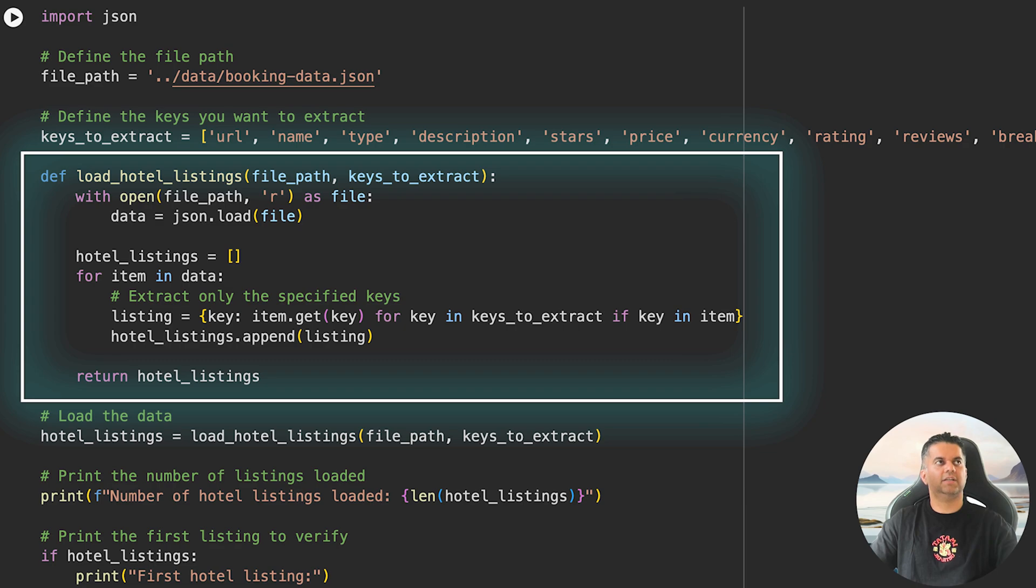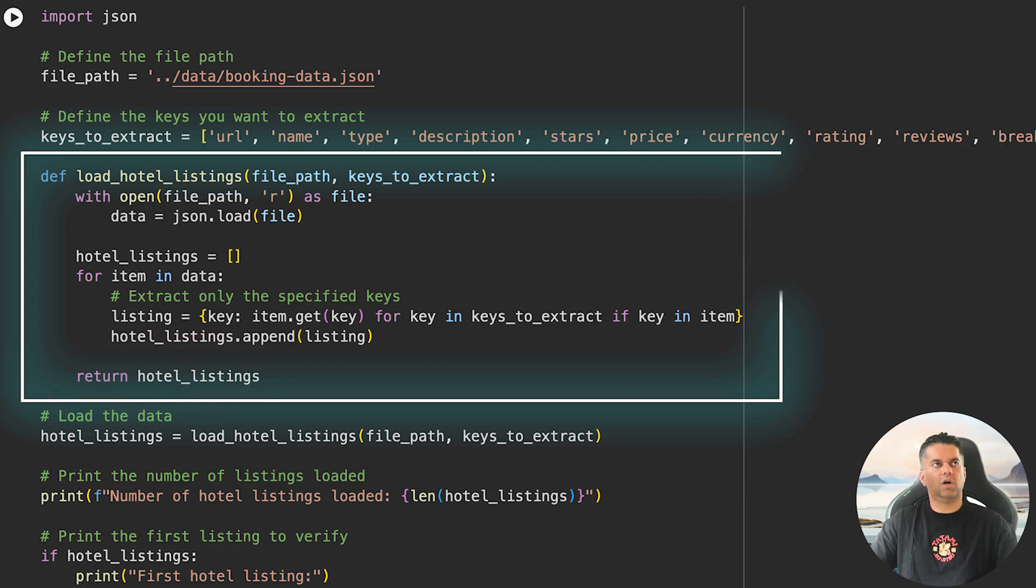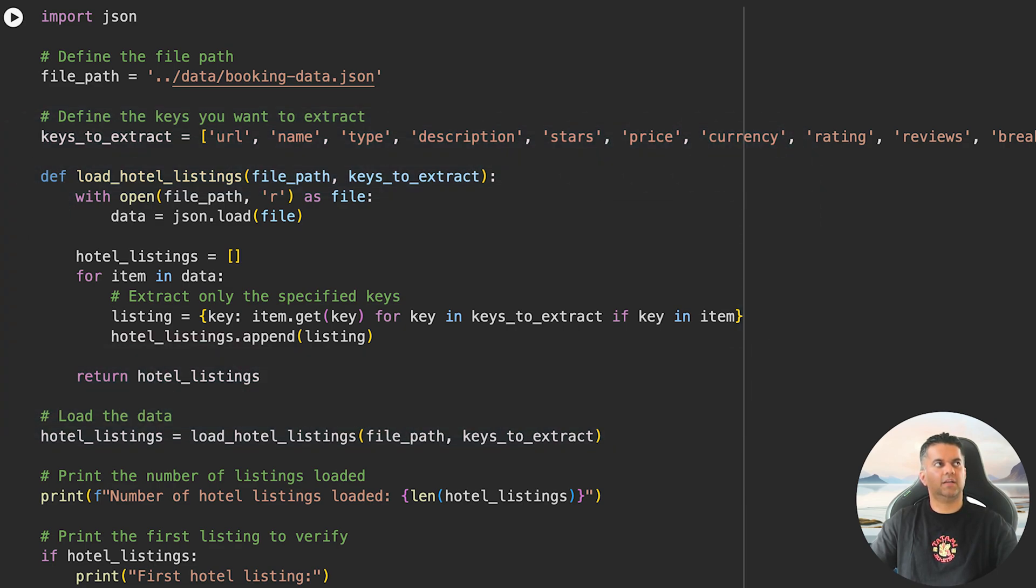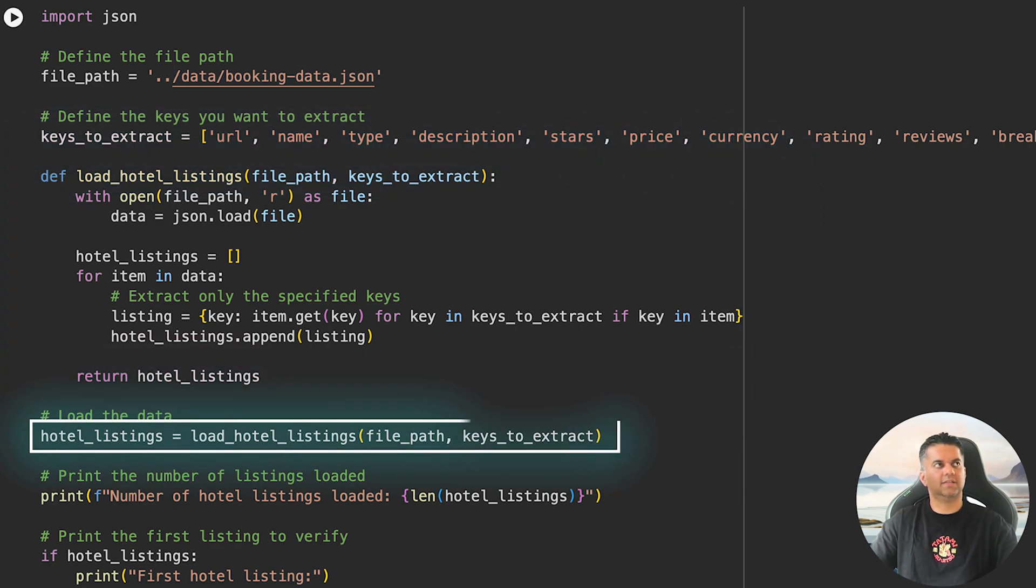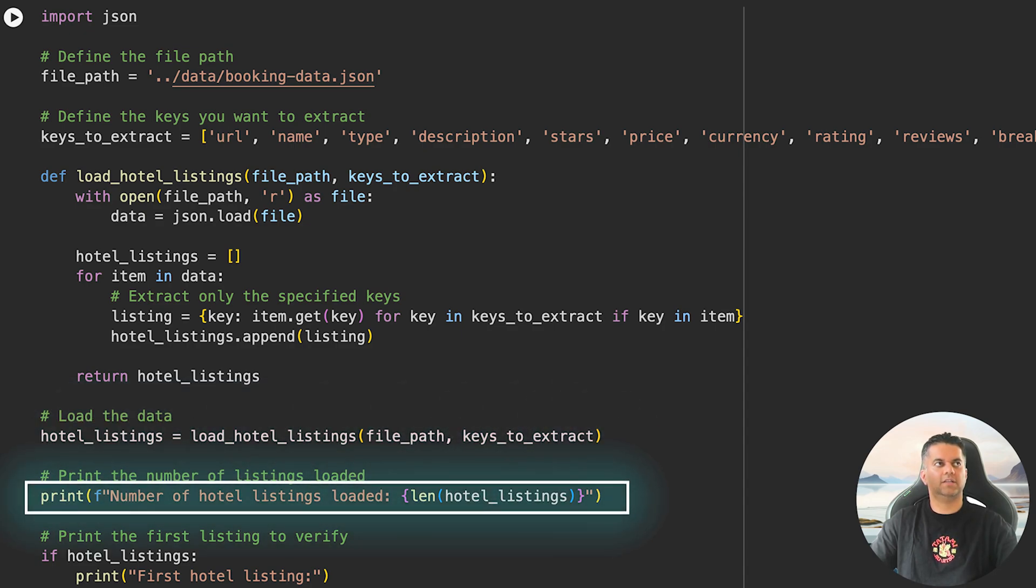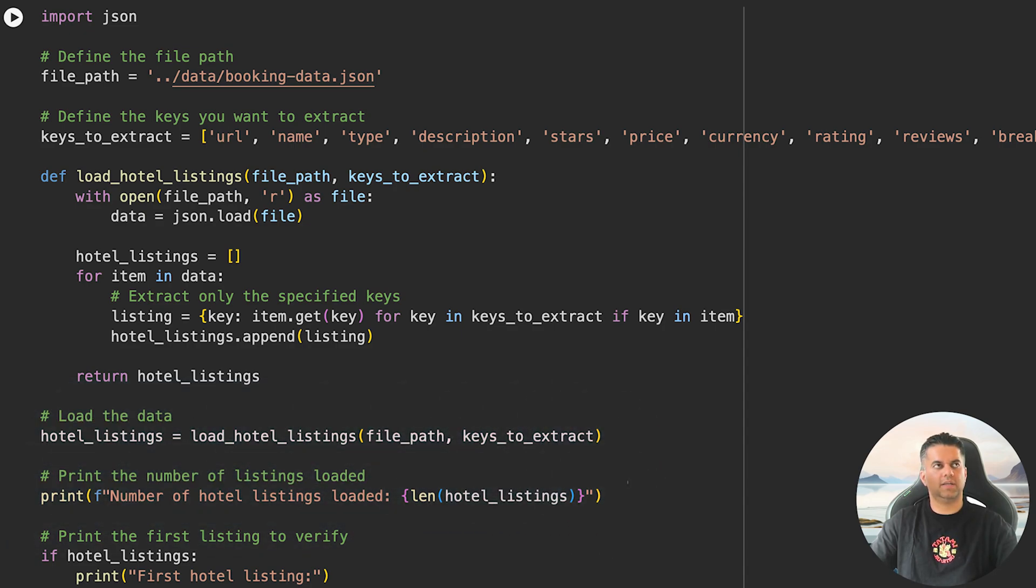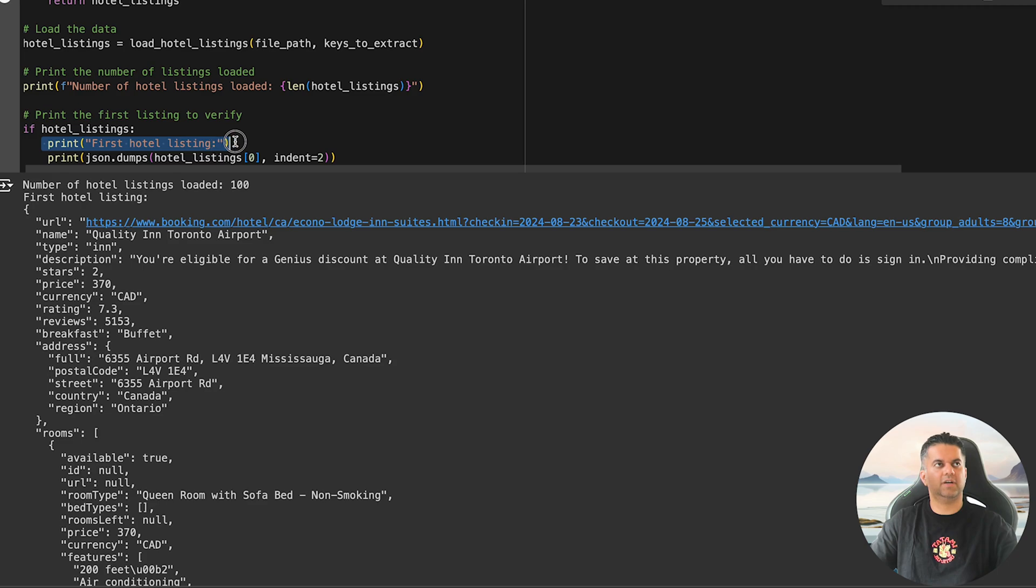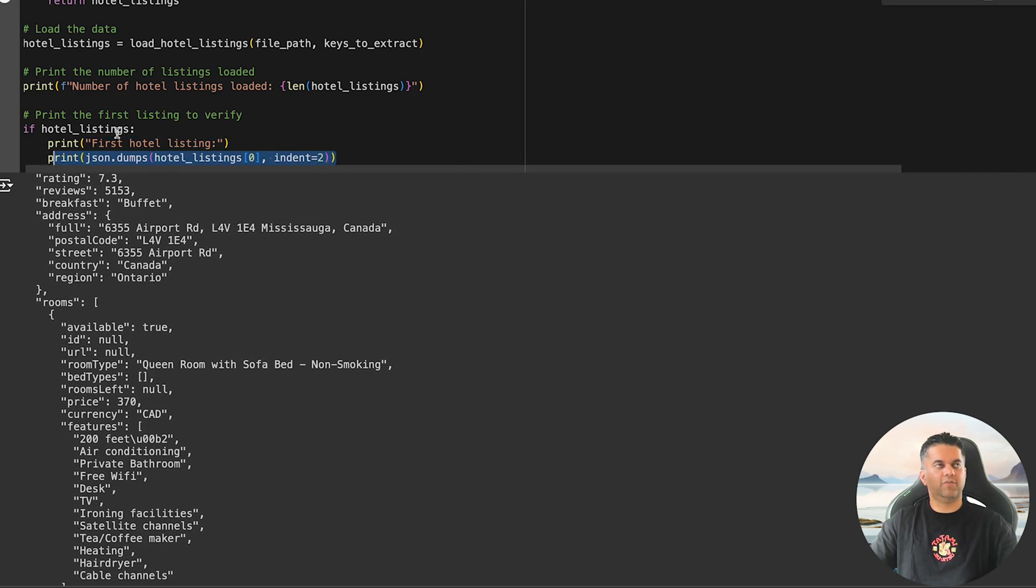Once all the hotels have been processed, we return the list. After that, we call the function with load_hotel_listings and store the result. We print out how many hotel listings we have loaded and details of the first hotel listing so we can confirm if the data has been loaded correctly.